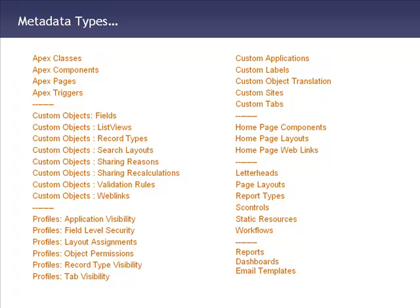All of your custom assets like applications, labels, sites, and tabs. Everything about your home page, page layouts, report types, S controls, and workflows. We can even move reports and dashboards from one account to another.